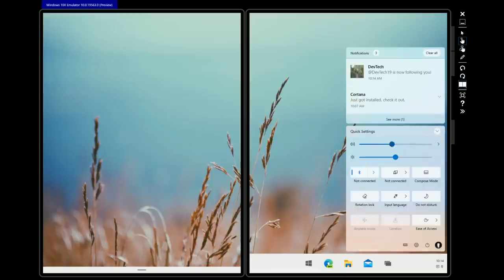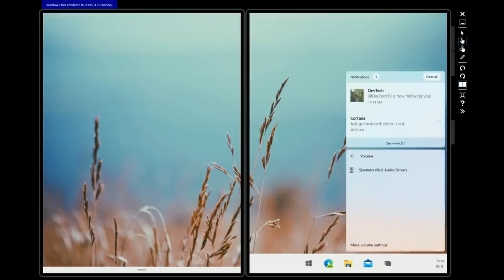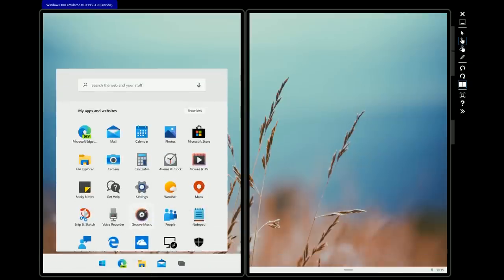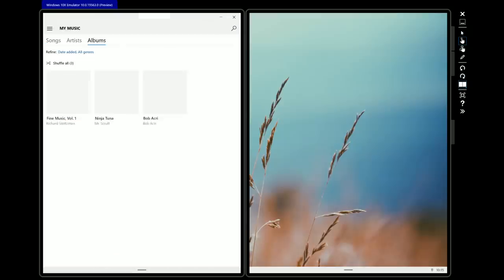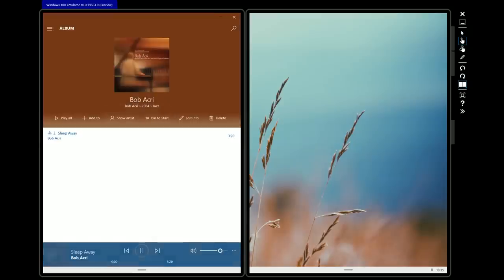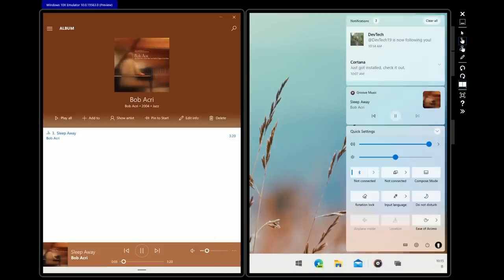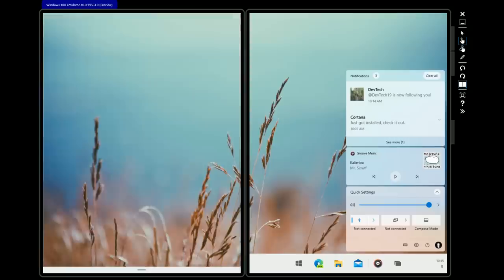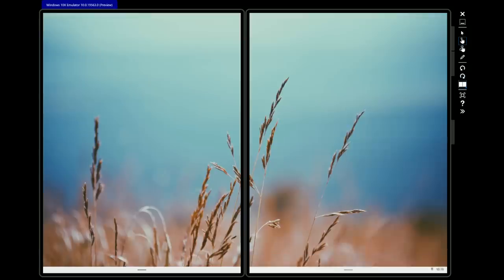At the top of the action center is the volume control and the ability to change audio devices. If music is playing — for example, launching Groove Music and playing a song — going back to the action center shows a music control UI, visually separated from quick settings and notifications. This is a much better experience compared to Windows 10, and something I really hope shows up on desktop at some point.